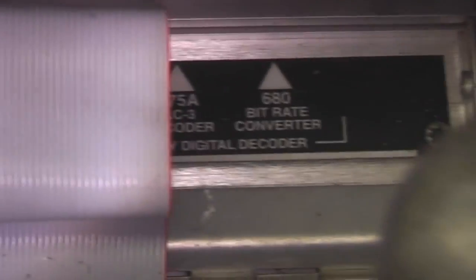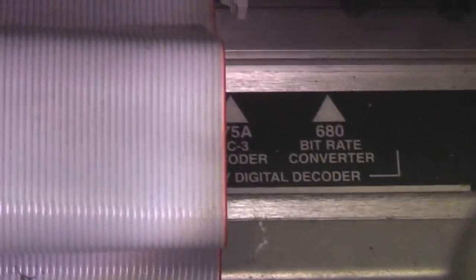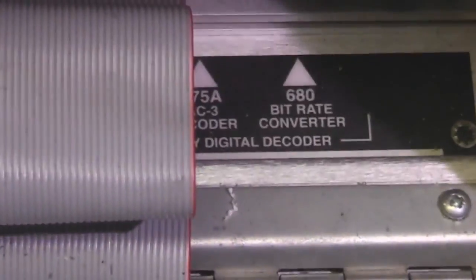So for example if the thing suddenly dies you've got the option of swapping cards just to get the system up and running.